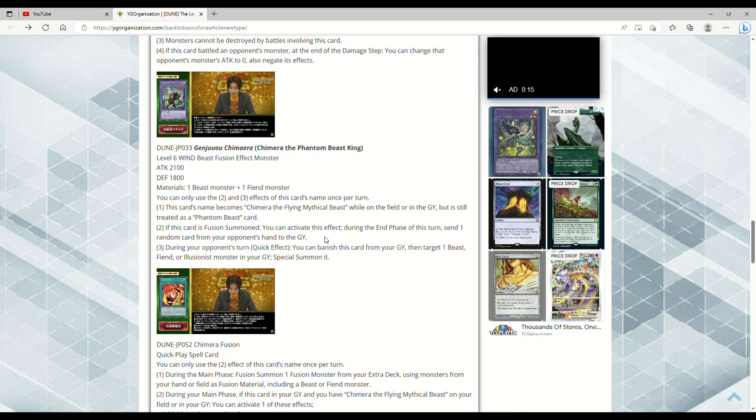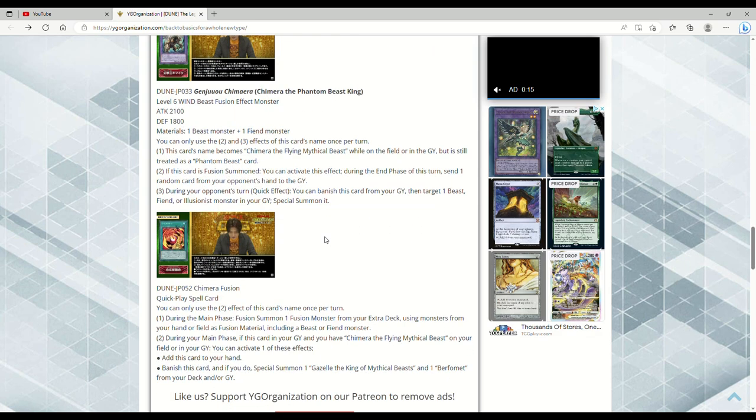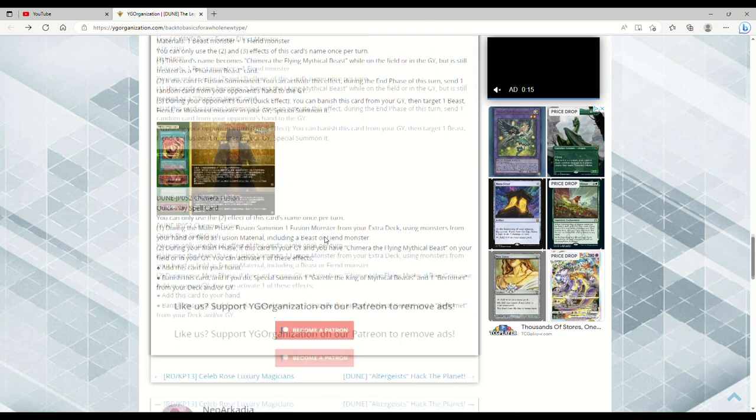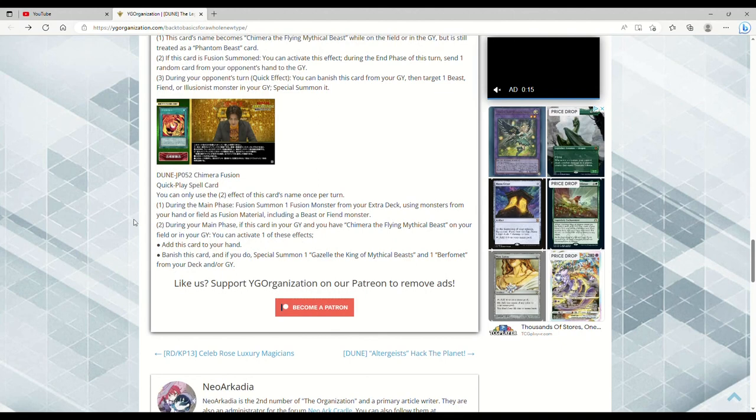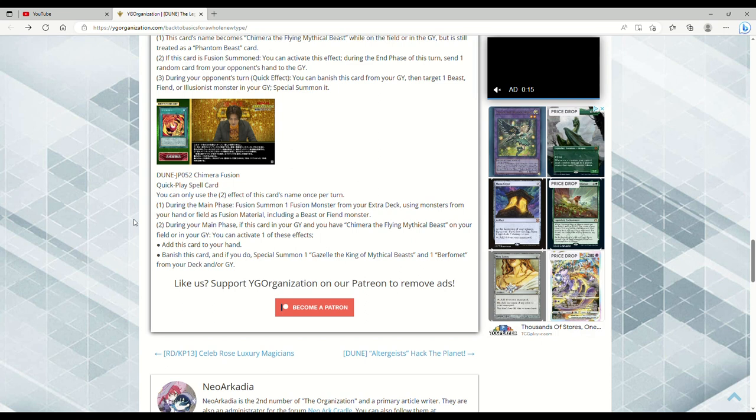Next up here is Chimera Fusion, the quick play spell. During the Main Phase, Fusion Summon one Fusion monster from your Extra Deck using monsters from your hand or field as Fusion material, including a Beast or Fiend monster. During your Main Phase, if this card's in your graveyard and you have Chimera the Flying Mythical Beast on your field or in your grave, you can add this card to your hand, or banish this card and if you do, Special Summon one Gazelle the King of Mythical Beasts and one Berfomet from your deck or graveyard.